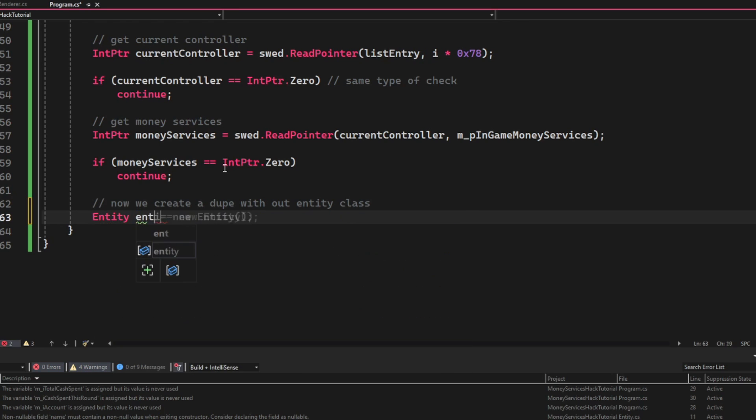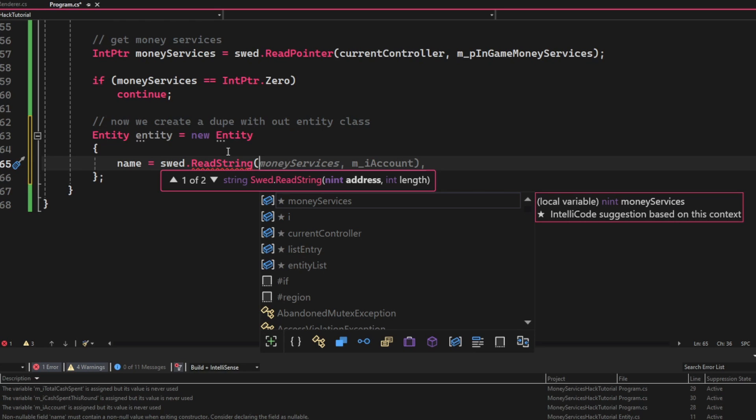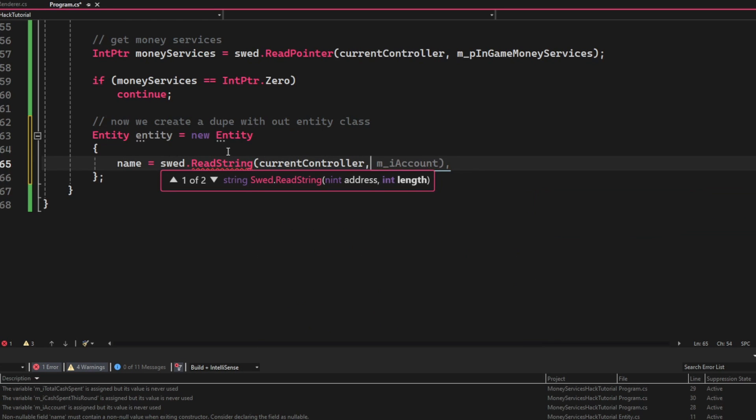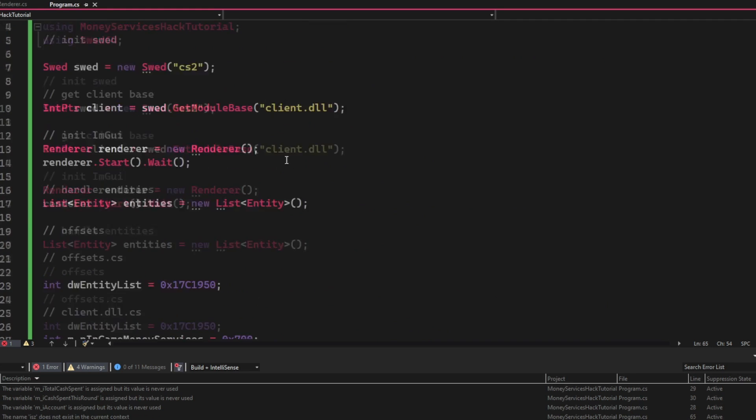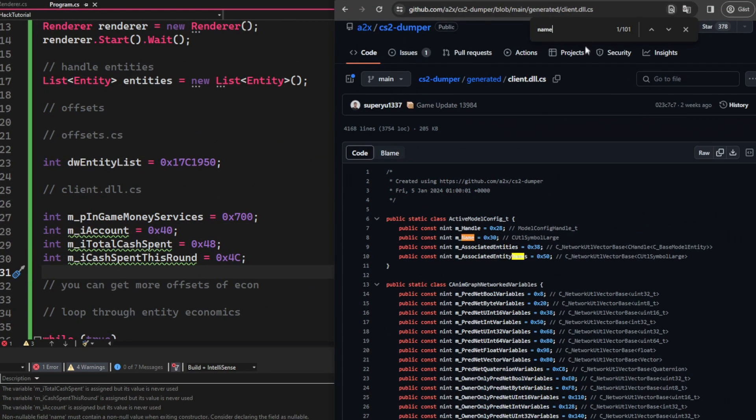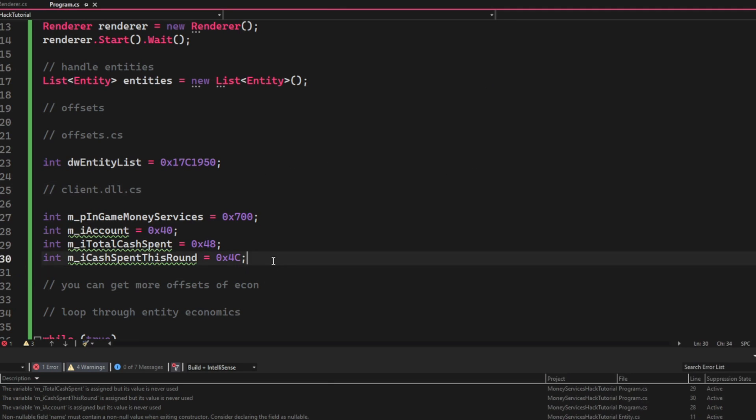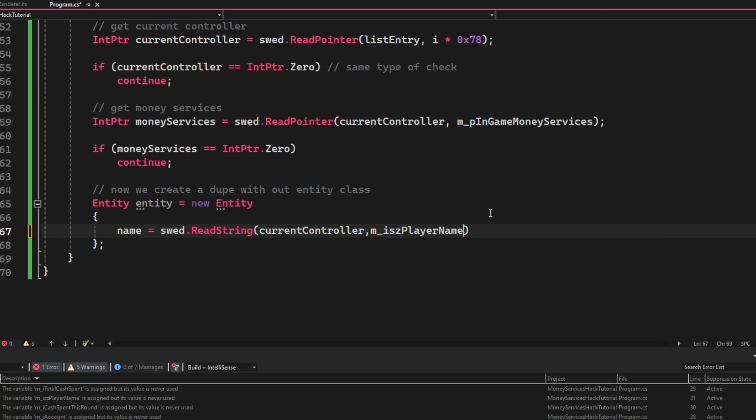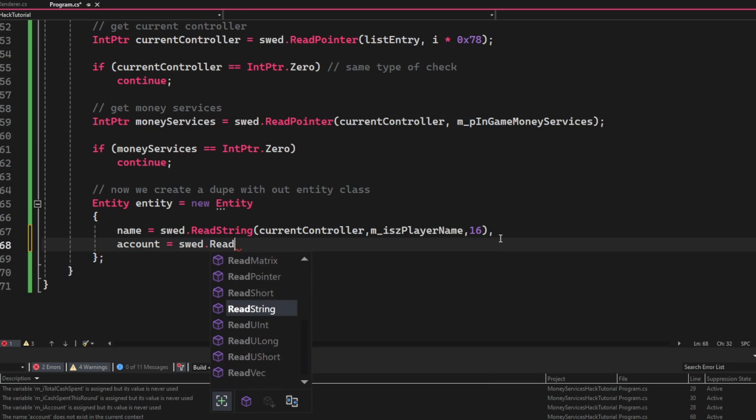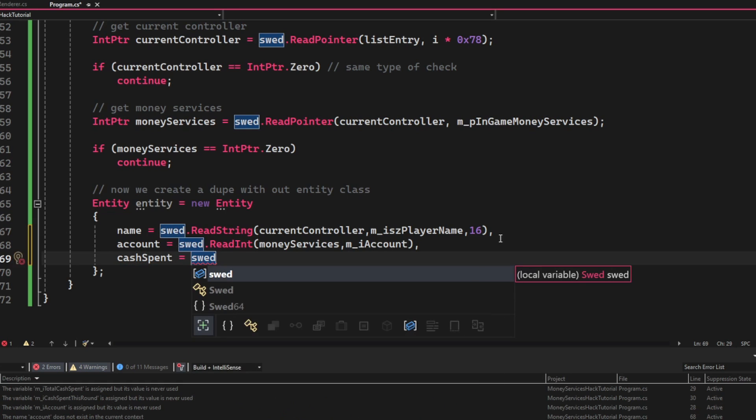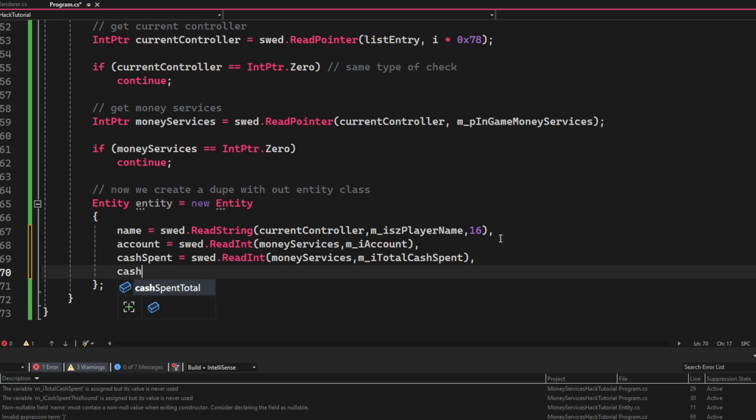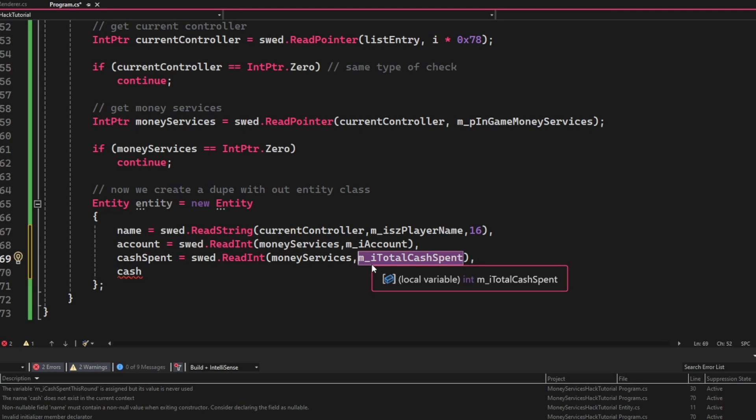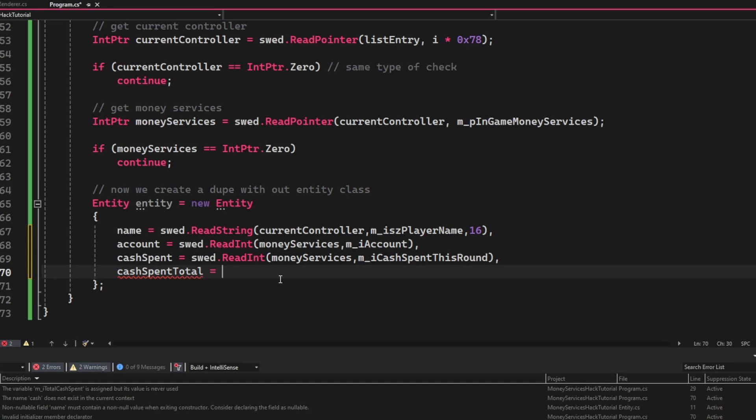Now that we have our money services, we can create a new entity and fill it with our wanted attributes. So the first attribute will be the name, which is a string, and we will read it from the current controller. I had forgotten to add the offset isPlayerName, so we will do that really quickly. Then we will continue and set the account variable to swed.ReadInt with the money services, then the iAccount. Cash spent will be swed.ReadInt again, the money services, then the cash spent offset. At last, we have the total spent cash, which would be, you guessed it, money services, then the total cash spent.